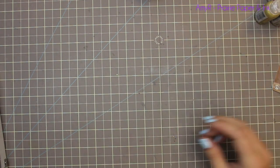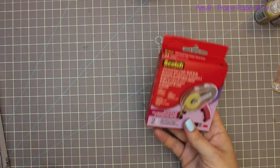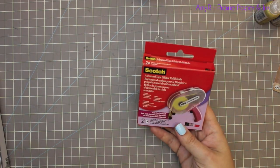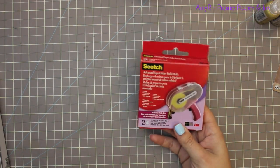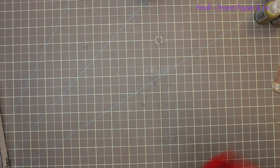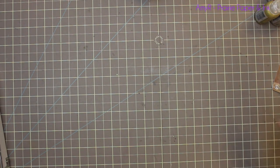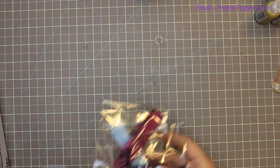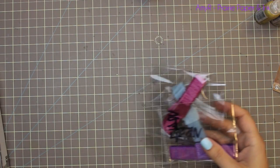Then just another pack of the Scotch Advanced Tape Glider refill rolls. I usually throw at least a pack of those in with orders, usually to bump me up to get the free shipping.